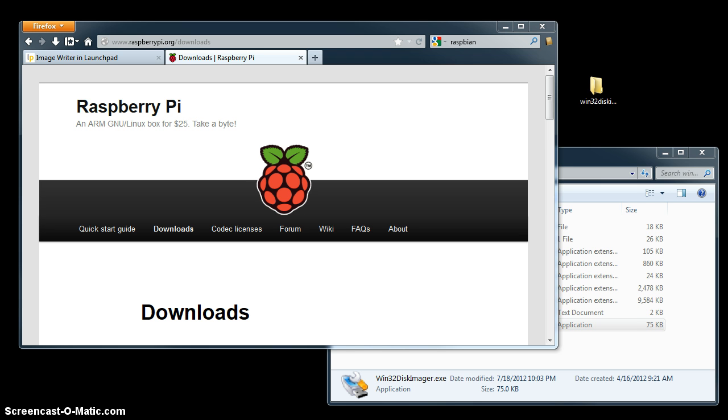What you need to do is get a couple of files, make sure that you have an SD card and it's recognized by your Windows computer, and then you're going to run an application that will lay down the image onto the SD card.